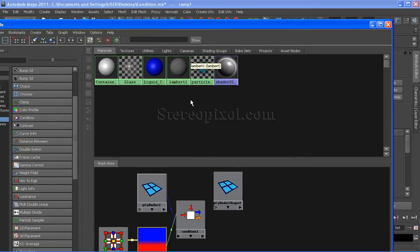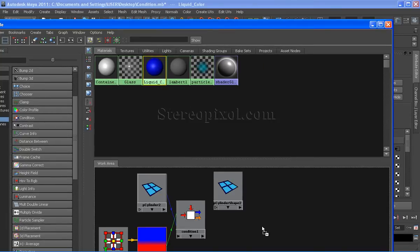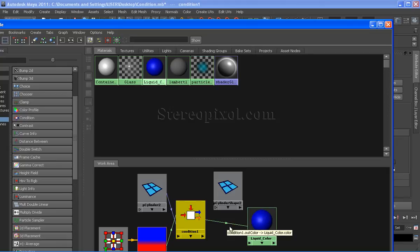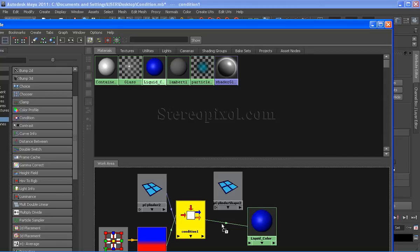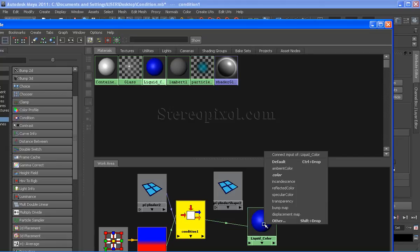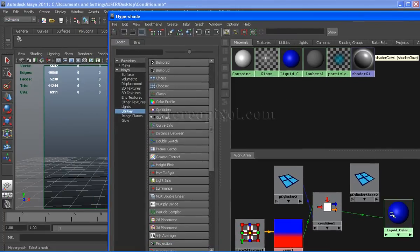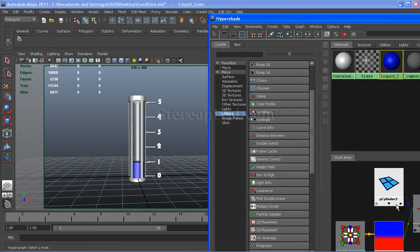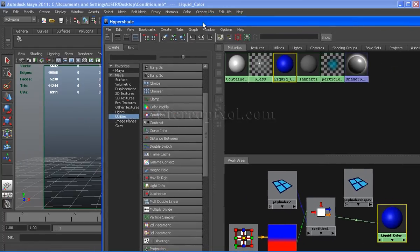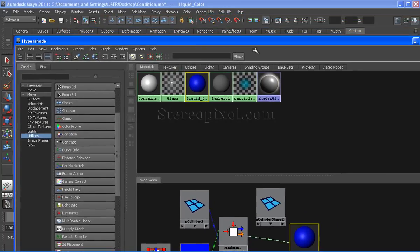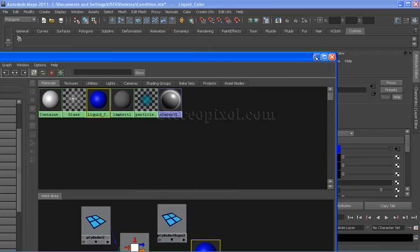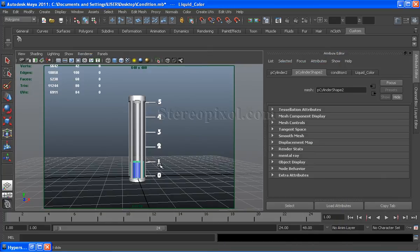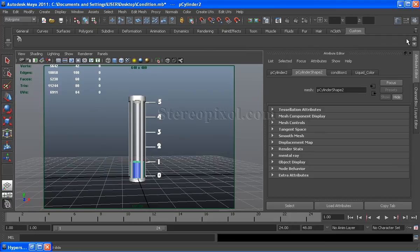Now create a blin which I have created here. Connect this condition node to the color channel of the blin. Simply select the condition node, middle mouse drag drop and select color. Finally select the blin and apply this shader to the cylinder. That is all from the connection and you will see the output result which I have already shown you.